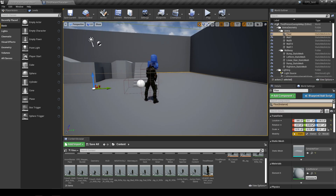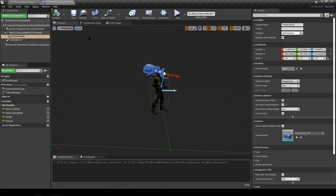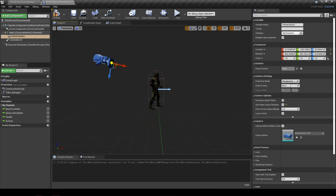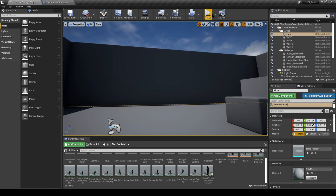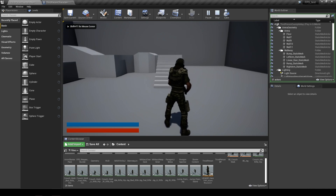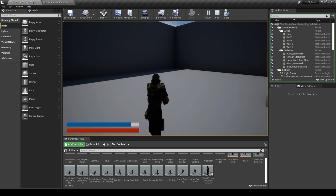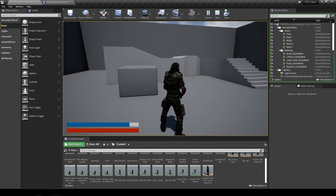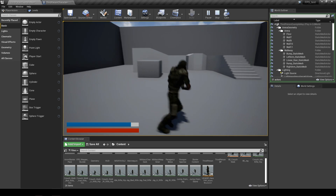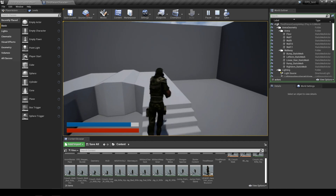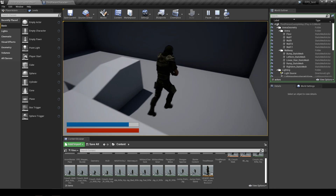I'm going to quickly go back and change the camera to third person just so you can see that the animations are working correctly. Compile and save, then press play again to make sure everything looks okay. This is not perfect — it's just a starting point — but as you can see it's working. That was the whole goal for today: making sure we've got a whole set of animations working with a different character.